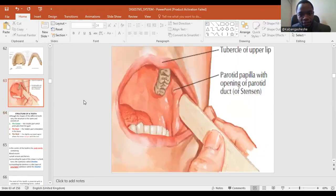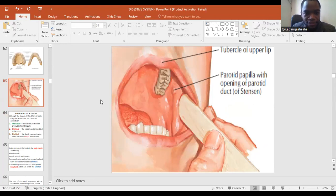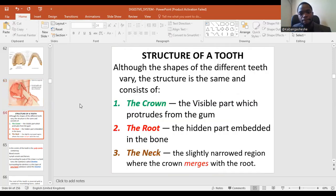The parotid gland, which we'll discuss shortly, has its opening just next to the second molar. The duct is known as the duct of Stensen, or Stensen's duct.